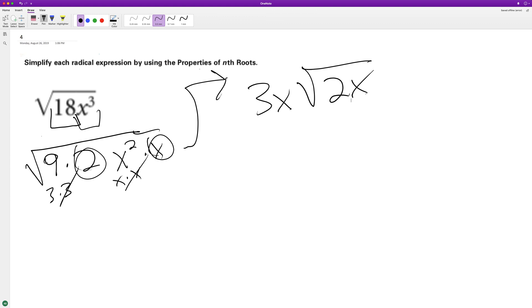Because if you pull that back in there, whenever you have something on the outside you want to put under the radical, you can just square it and we end up with 9x squared. 9x squared times 2x is 18x cubed.